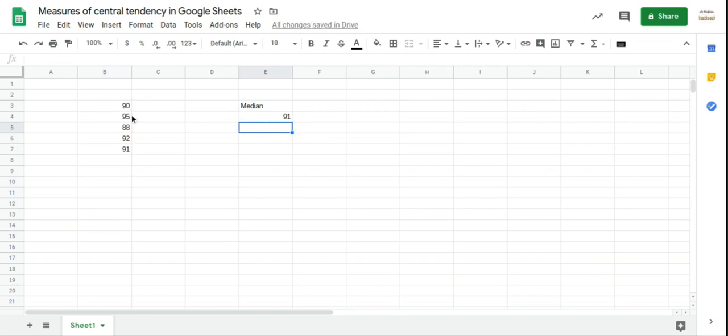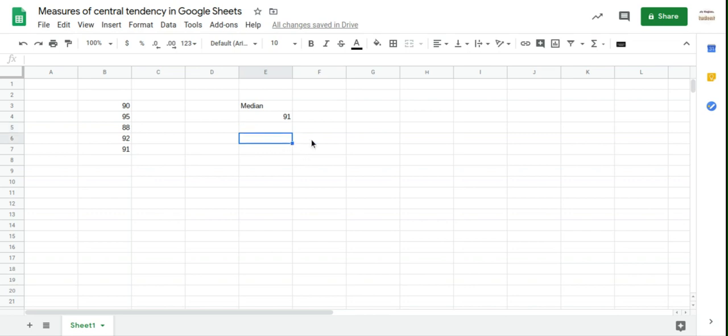So the median of these is 91. If you check, you can see that there are two marks below 91, 90 and 88, and two above 95 and 92. So that is indeed the median. Okay, let's do the mean next.